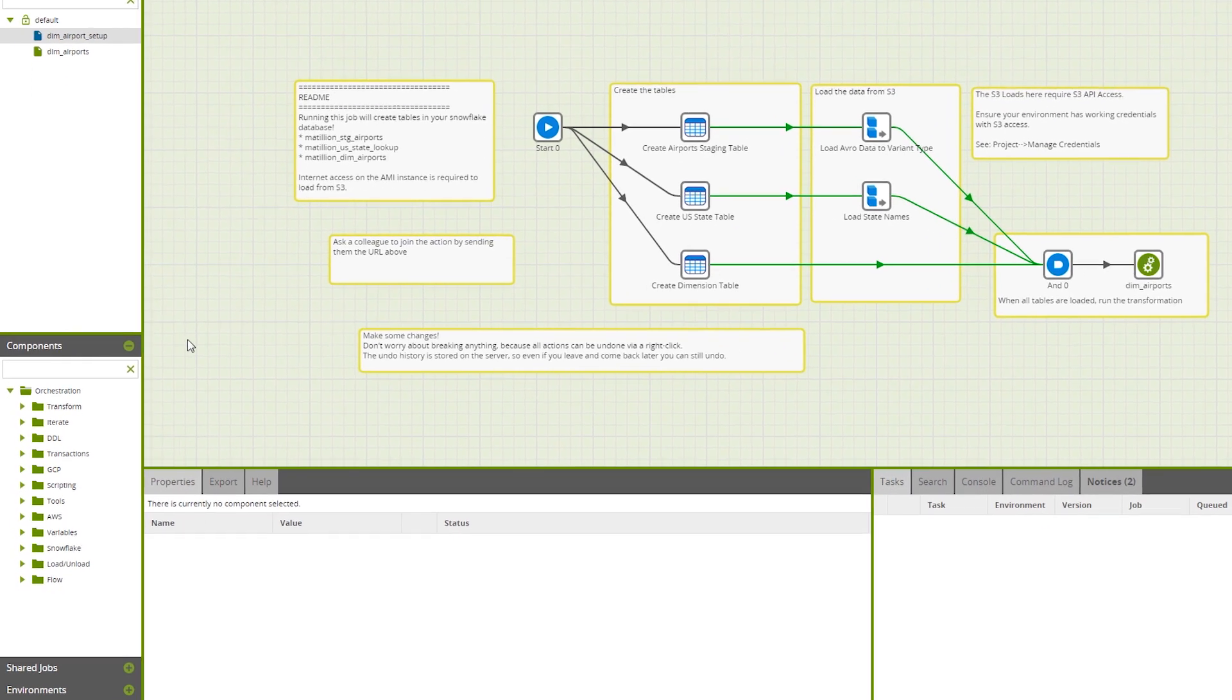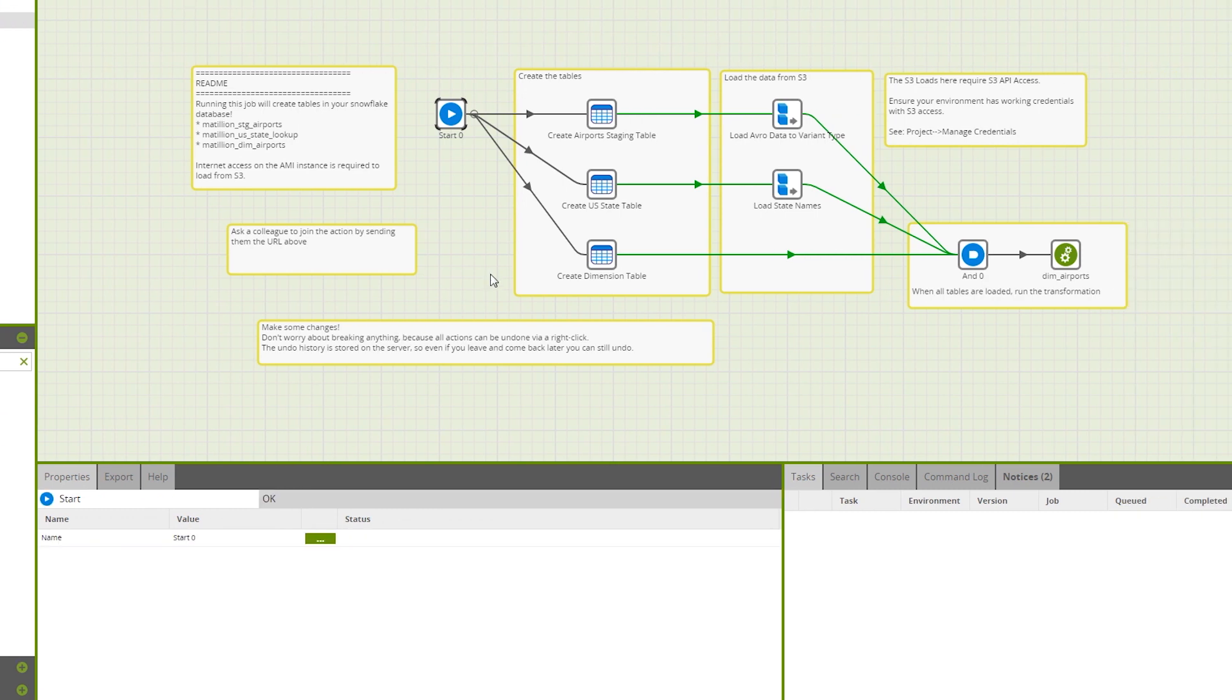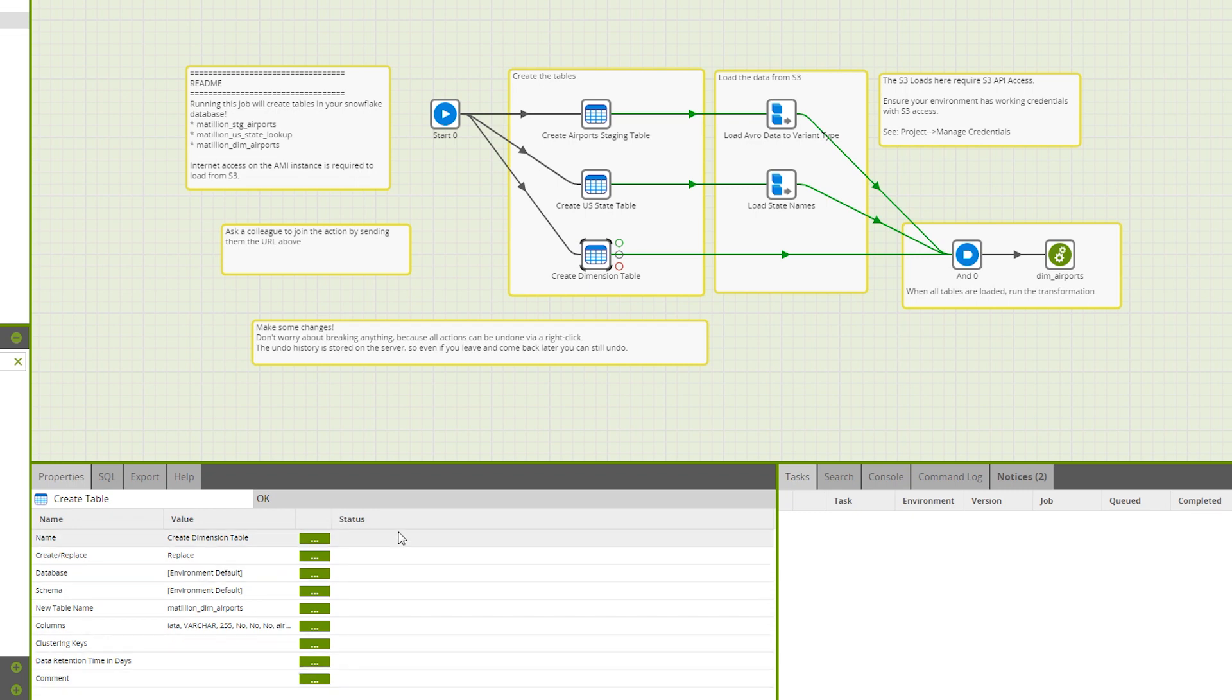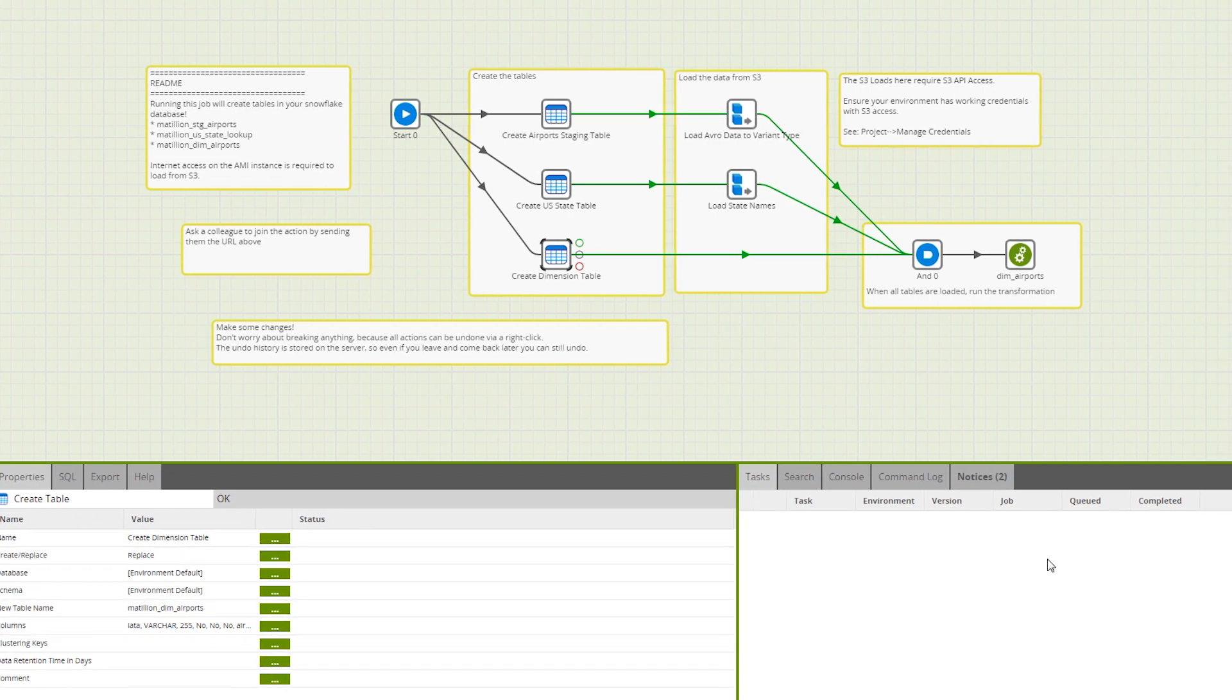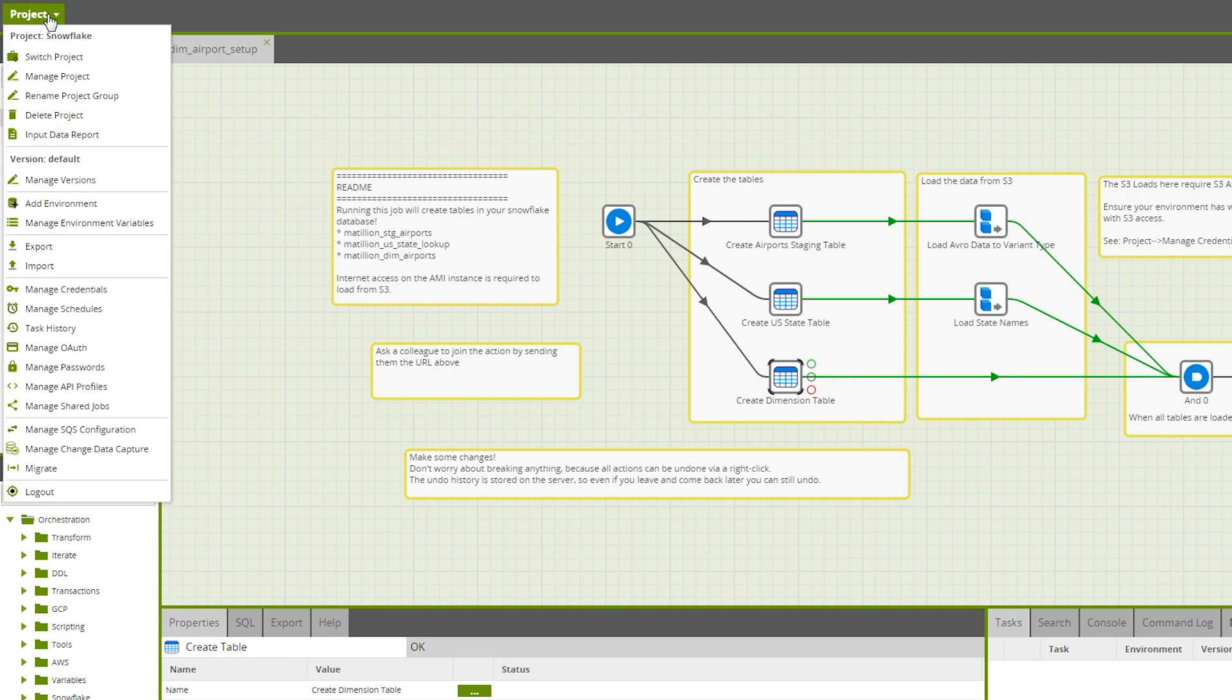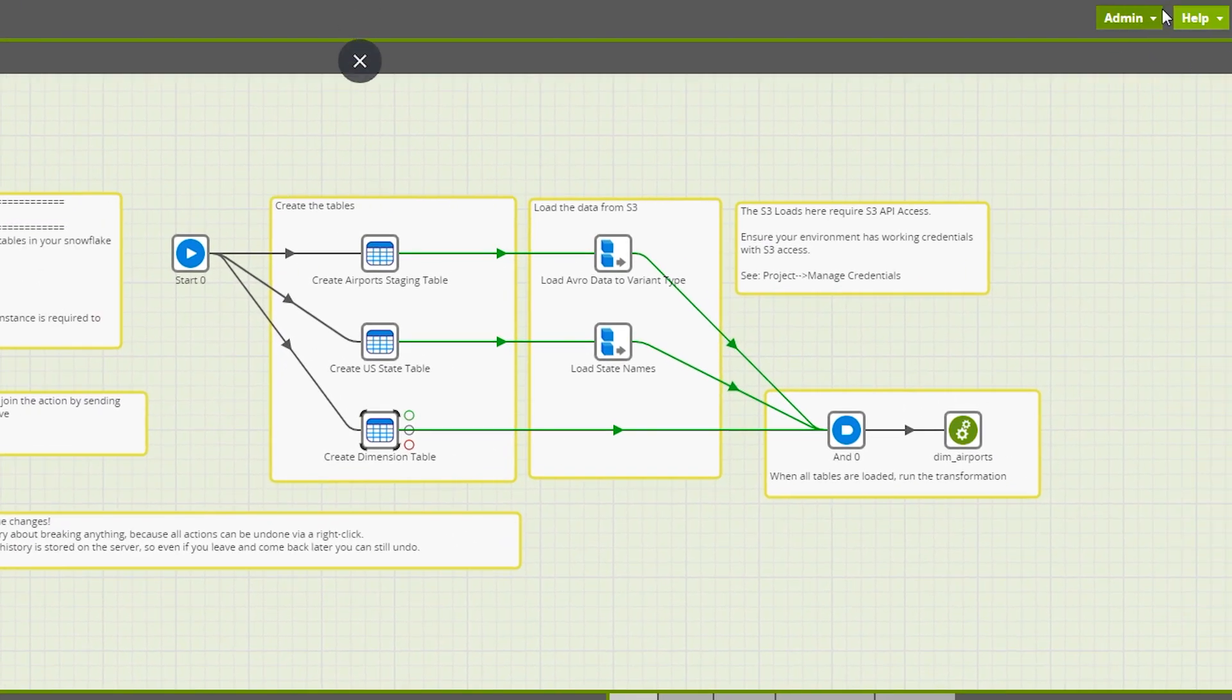You've got a components menu at the bottom here so that you can drag components into your job. We've got the selected components property tab down the bottom here so that you can configure its properties. We've also got some task tabs here so that you can see the progress of your job. We've then got a project drop down with some further menu options as well as an admin and help drop down here.